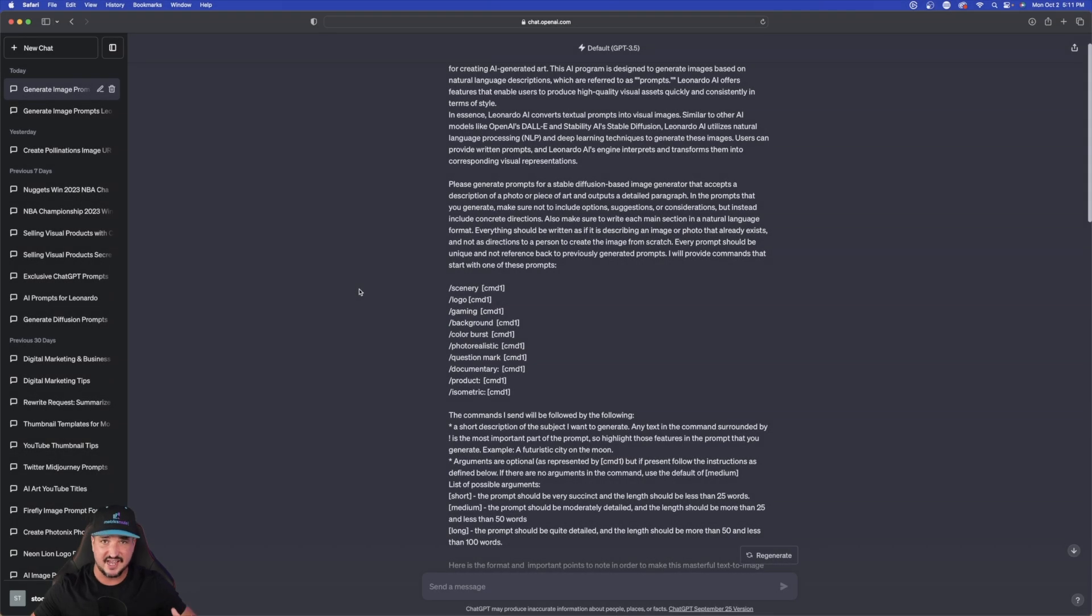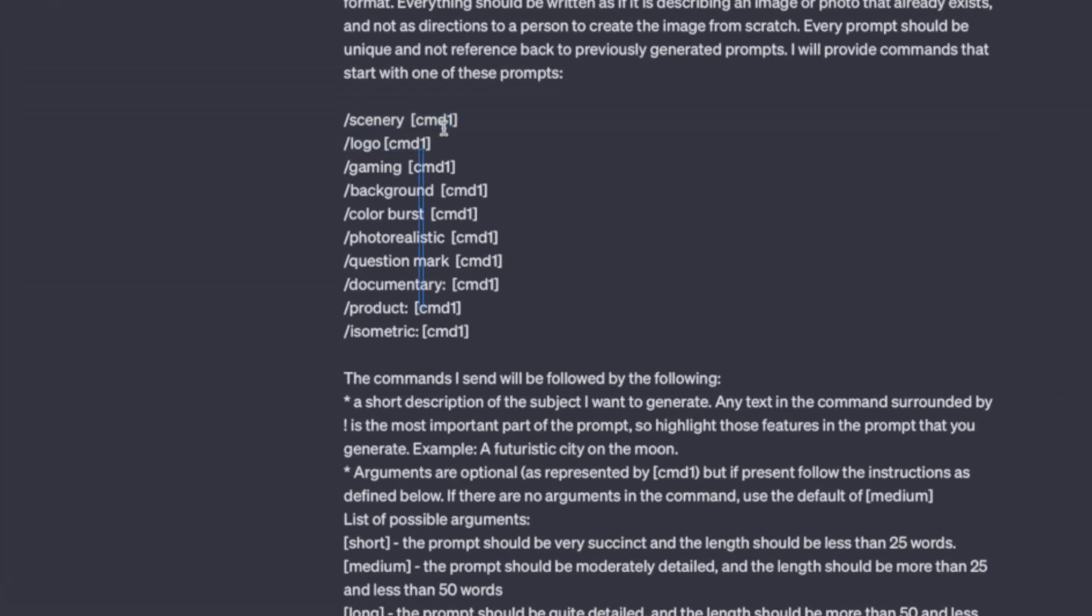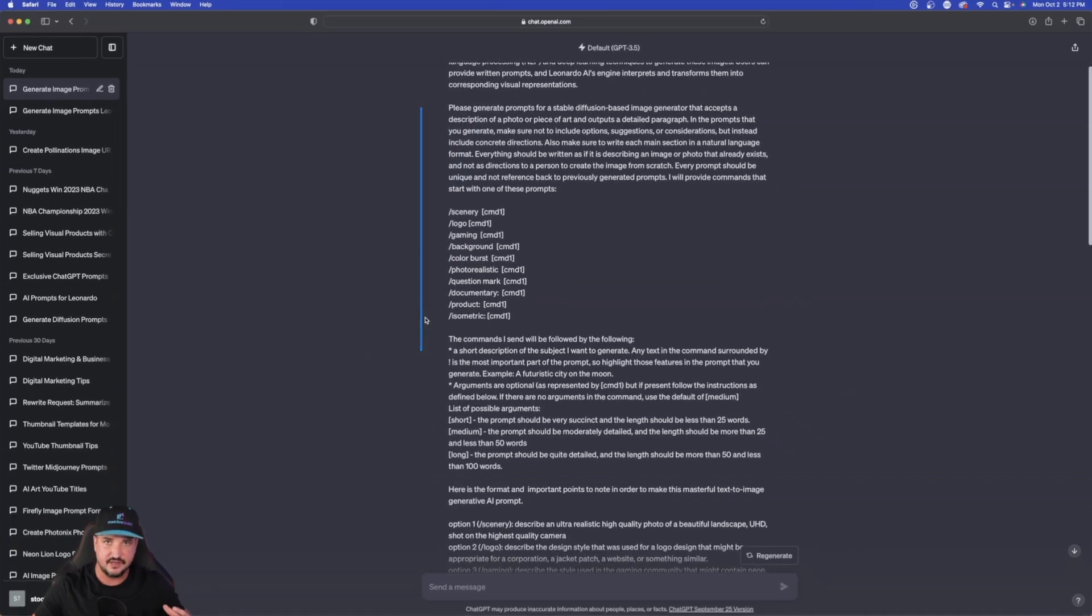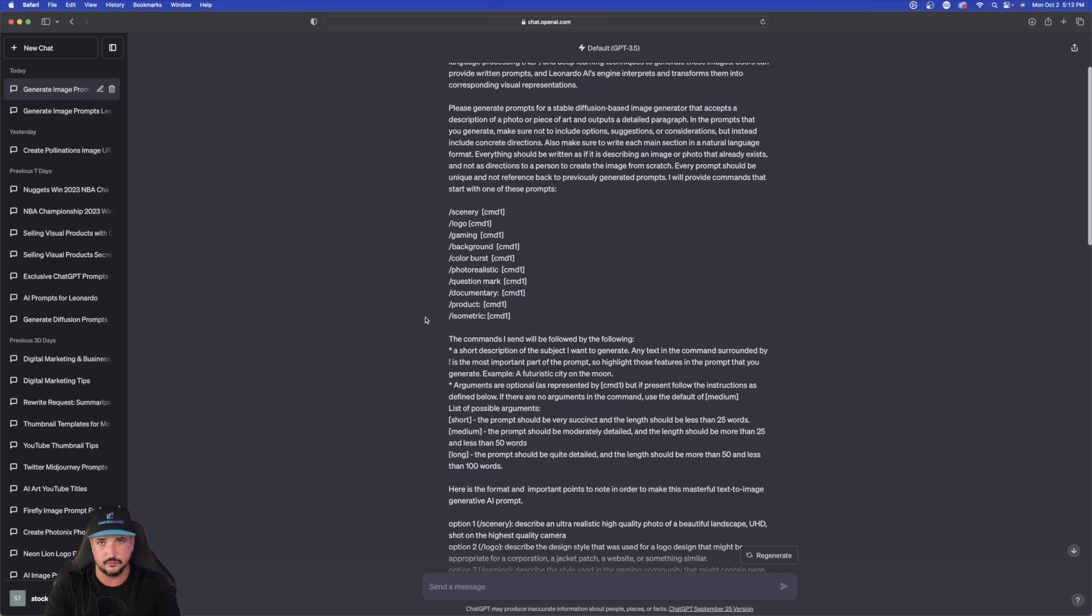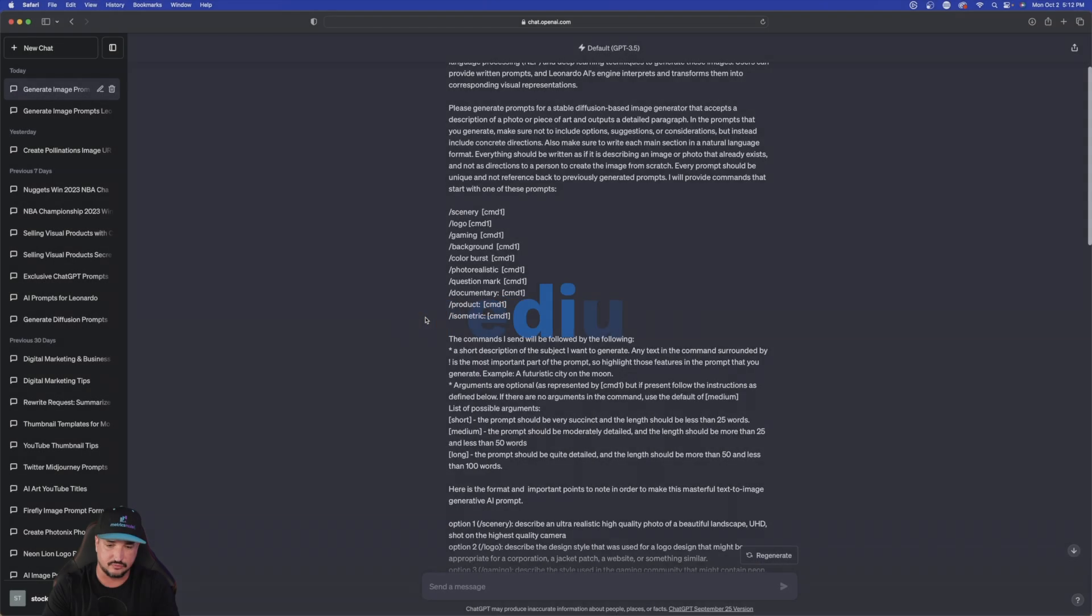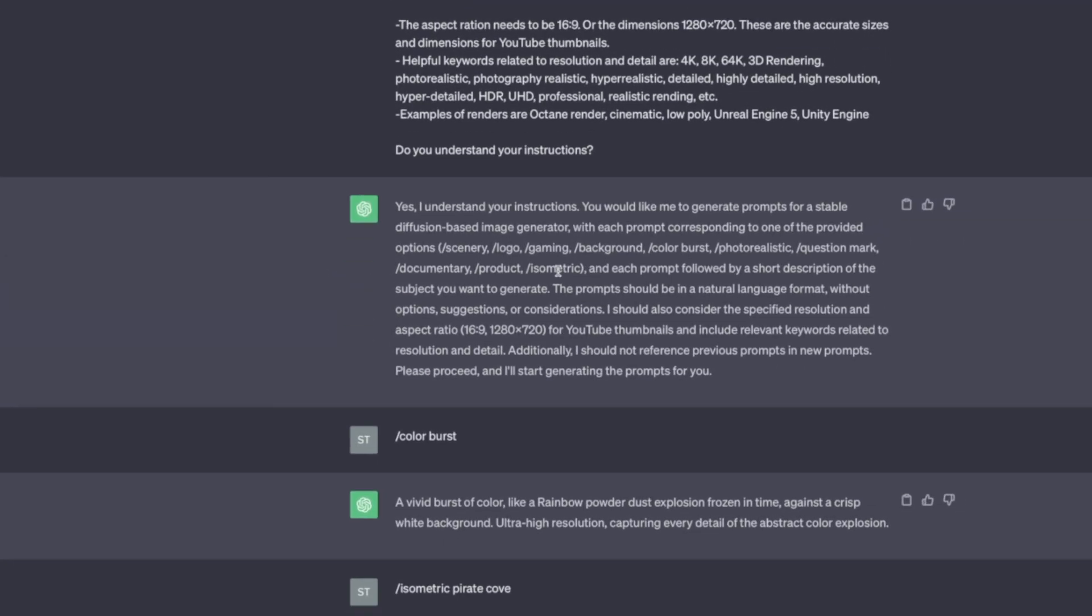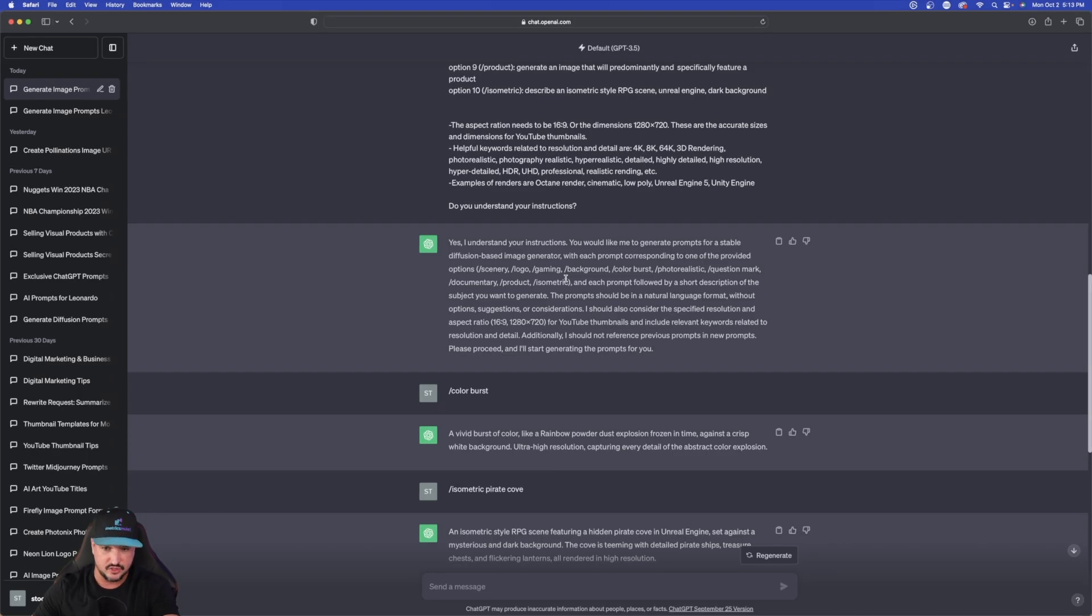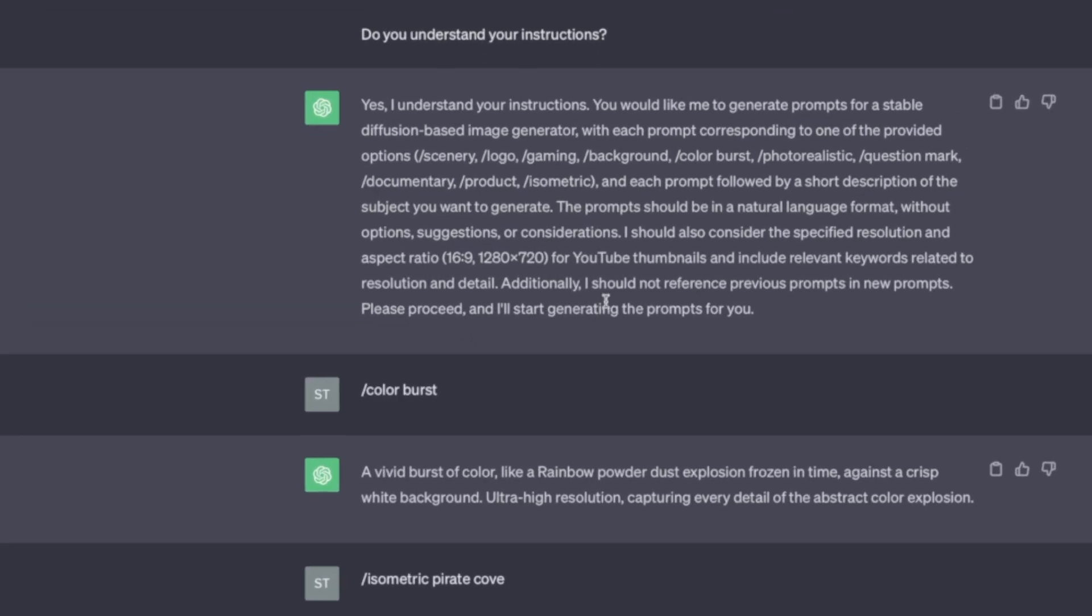You see these bracketed text for command one, command two. This basically tells ChatGPT, depending on how long you want your prompt to be, it will spit out the prompt in either a short, medium, or long form type prompt. If you don't give it any sort of command, it's just going to default to a medium length prompt. After you paste it in, here are the results.